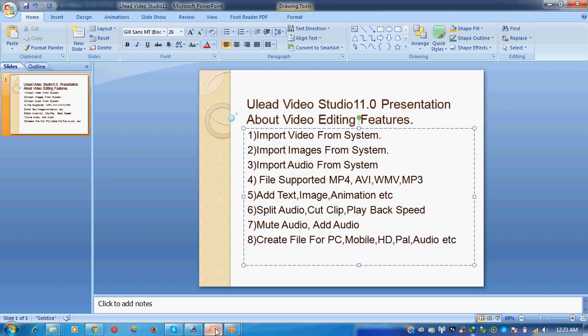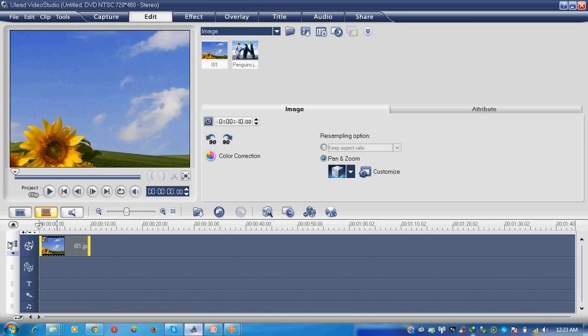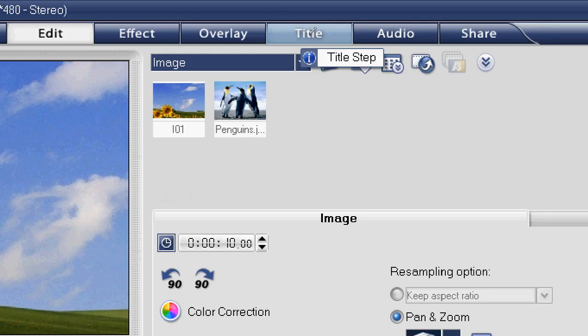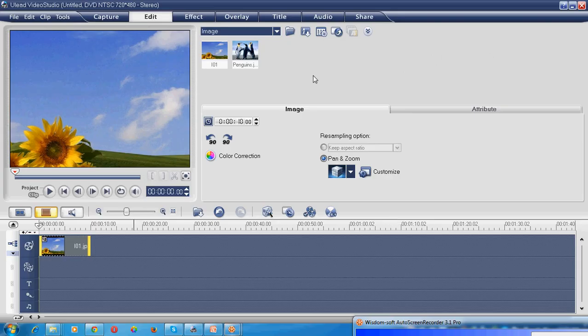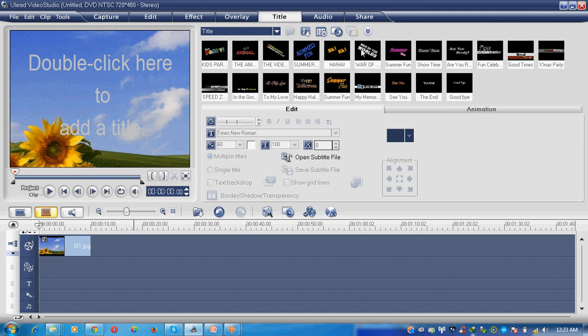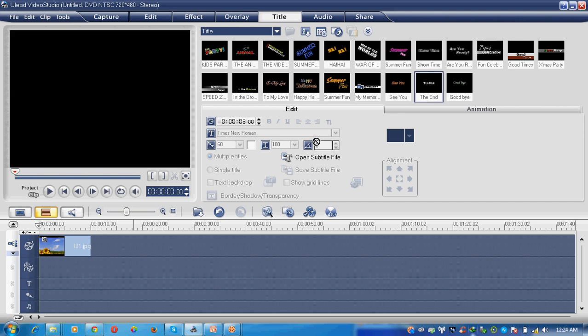Now add some text. Select on the picture and go to here, title. Choose built-in template or write anything which you want. But here I am selecting a built-in template. Select this and put it on this area.